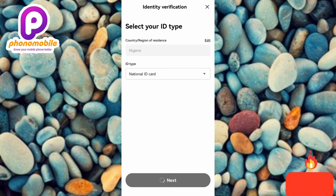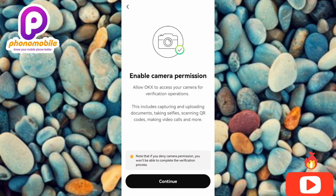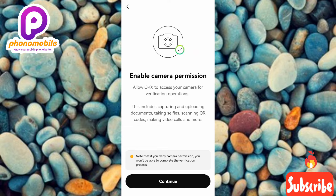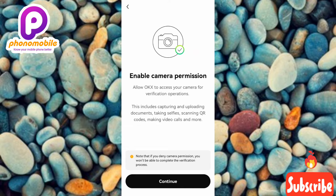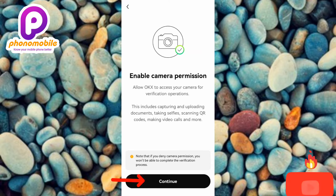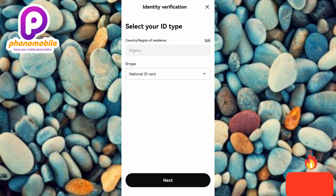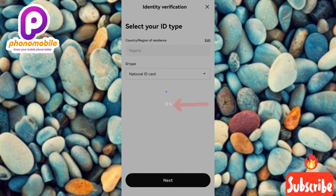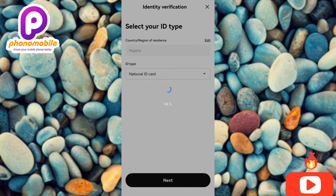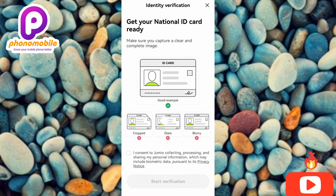National ID Card has been selected, so tap 'Next.' You'll see: 'Enable Camera Permission — Allow OKX to access your camera for verification operations, including capturing documents, taking selfies, scanning QR codes, making video calls, and more.' Tap 'Continue,' then tap 'Allow' to let OKX take pictures and record video. It will start loading — wait for it to reach 100%.